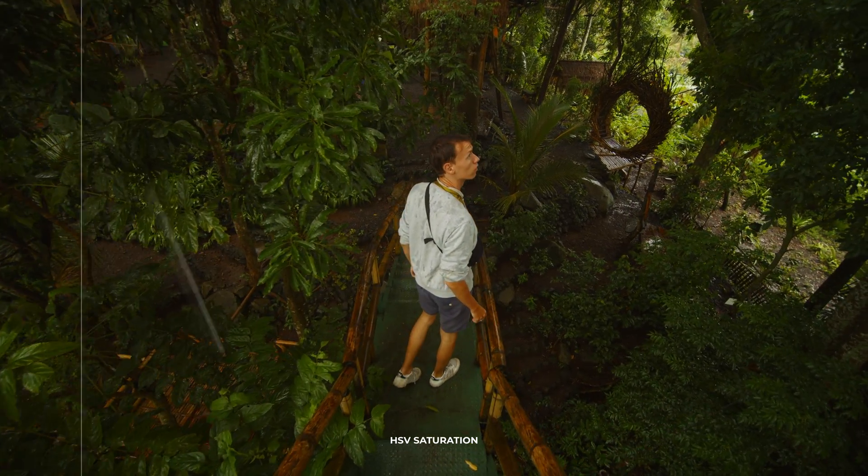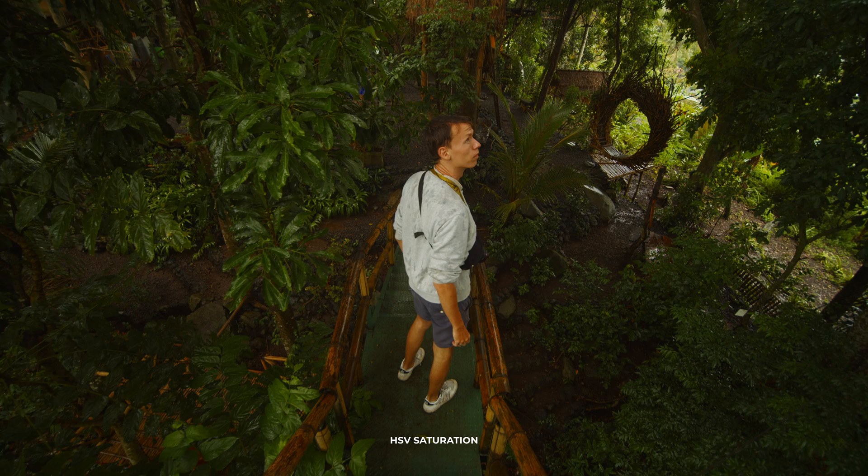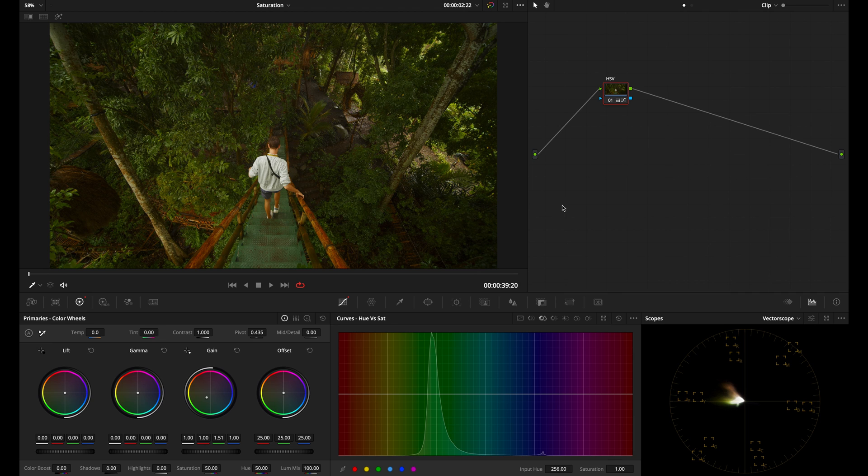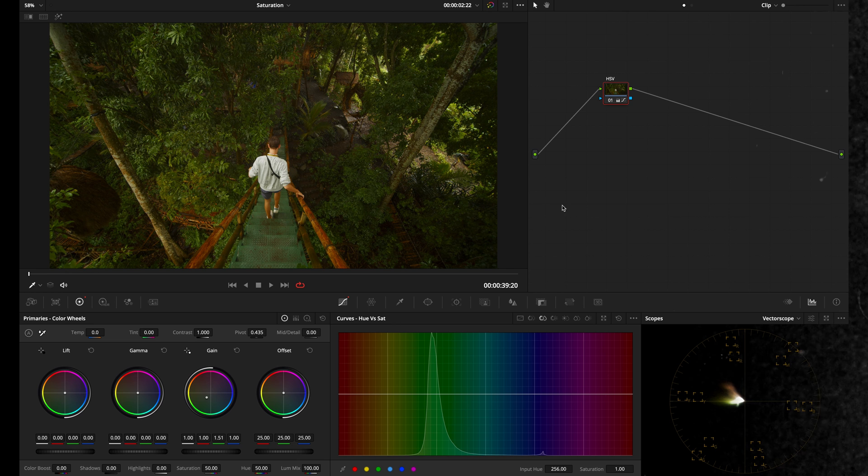And even more so than the HDR method, I definitely recommend this method when creating cinematic type looks. And that's five ways for you to adjust the saturation inside of DaVinci Resolve. Comment down below if you have any questions and thank you for watching.